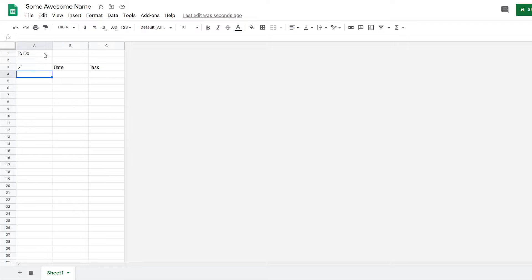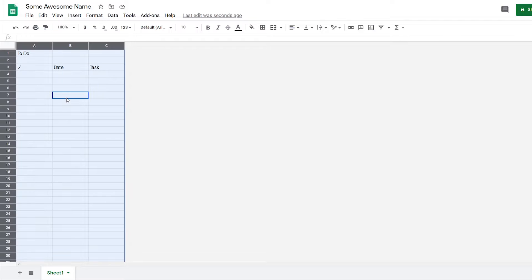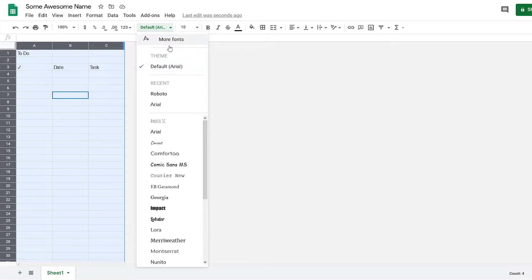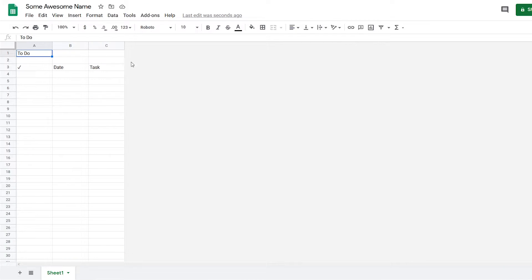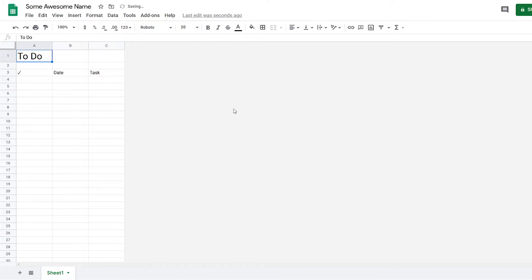Now, since we're already here, we might as well do some formatting. I'm going to select the whole spreadsheet with Ctrl+A and then change the font to Roboto—looks a little bit better than normal Arial. I'm going to change this to size 20 and this to size 11.